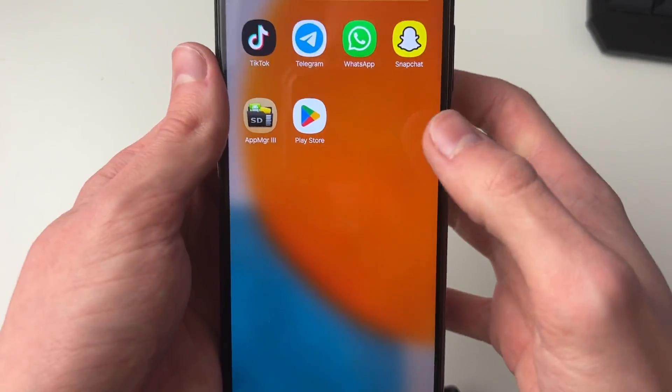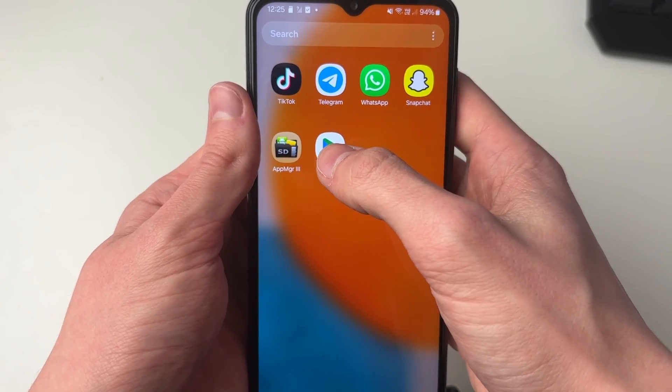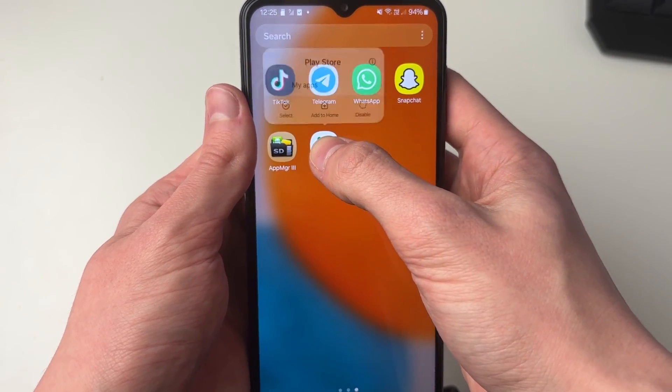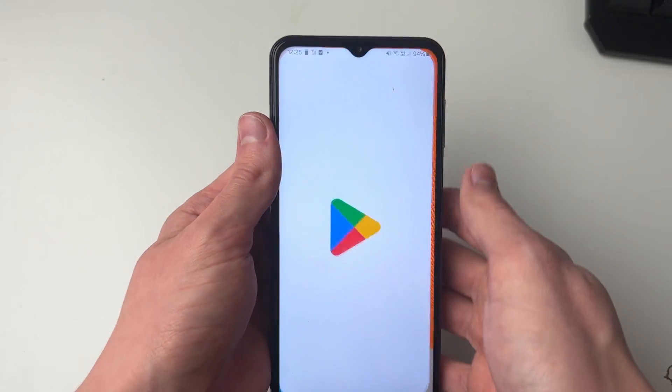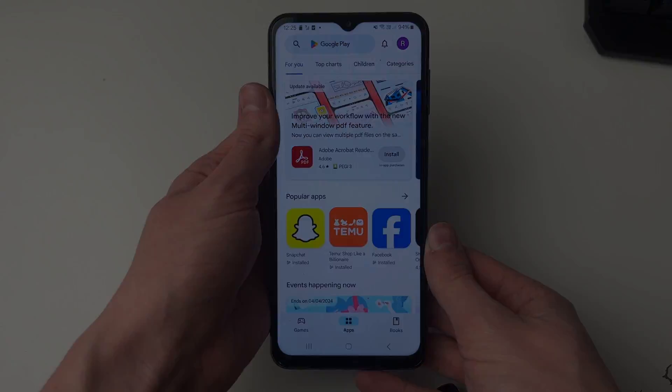If you open the apps, you should be able to find it, hold your finger on it, and click 'Add to Home' — then it'll be back and you can use it again.